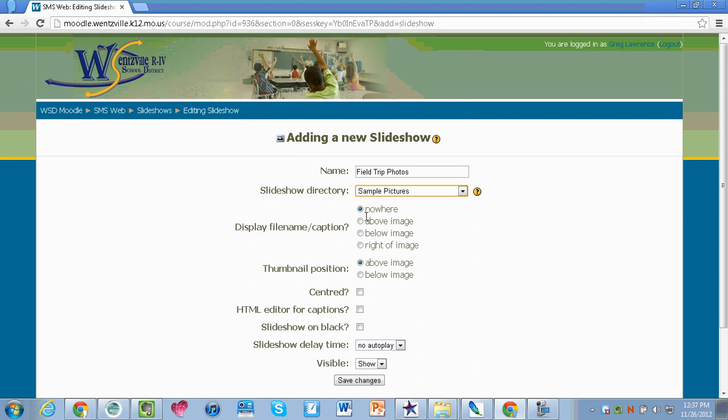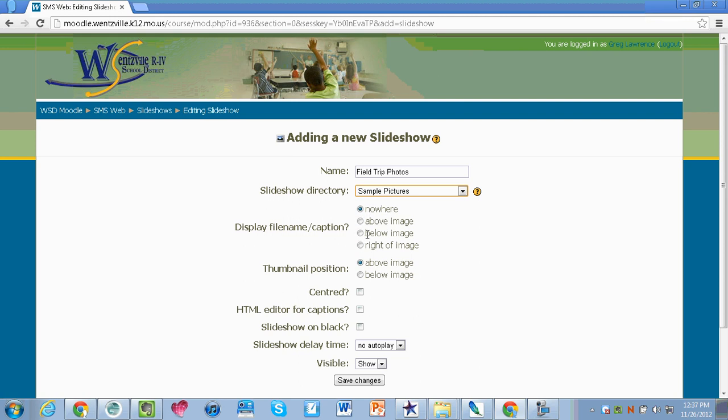I do have the option to include file names and captions. I'm going to say nowhere, I don't want my file name and captions on there, but if I did I would say I want it to appear below, right, or above. Thumbnail position gives little screenshots of those images. Do I want it to appear above or below? Would I like it to appear centered? Would I like to add my own captions? If so I put a check mark. Would I like the slideshow on a black background? Yes or no, just by placing those check marks there.